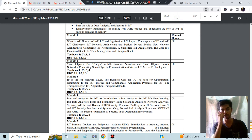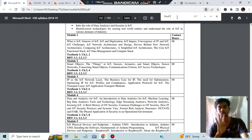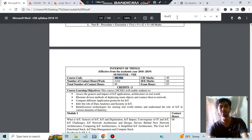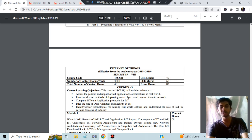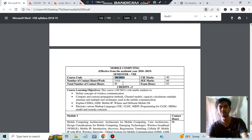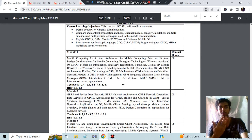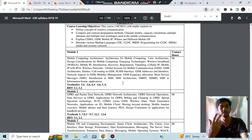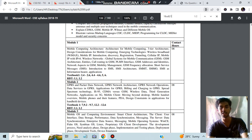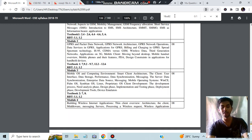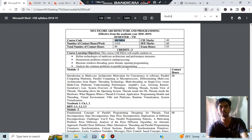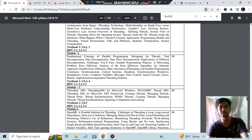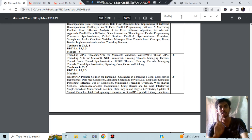Then we have the professional electives. There are totally four professional electives. The first one is Mobile Computing - I don't think anyone will be taking this because we don't have any previous papers or notes for this one, and it's a very big chapter. The fourth one is Multi-color Architecture and Programming. This also doesn't have any previous question papers and the syllabus is also very large, so these two are eliminated.